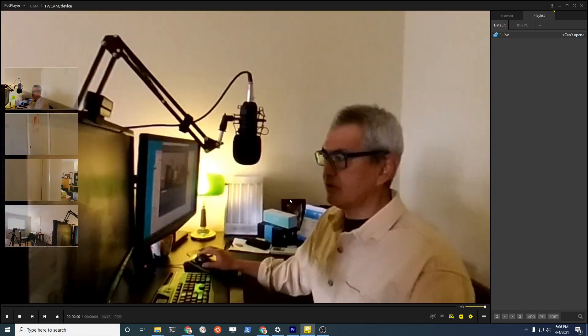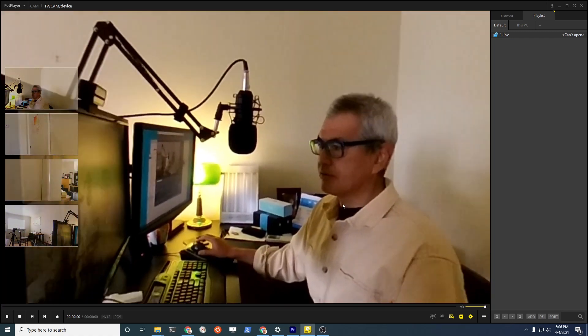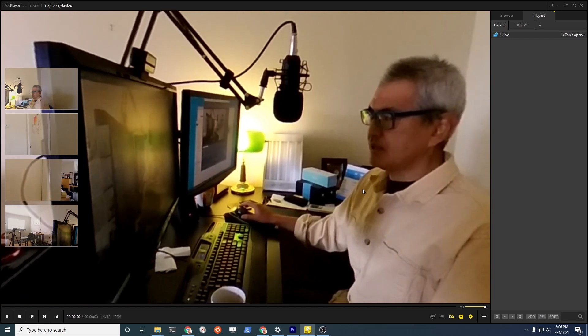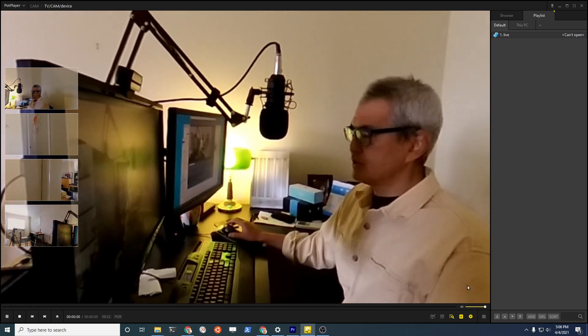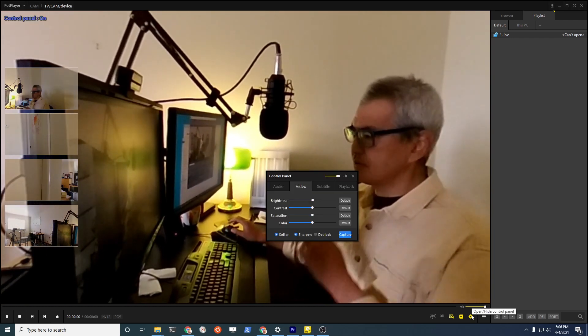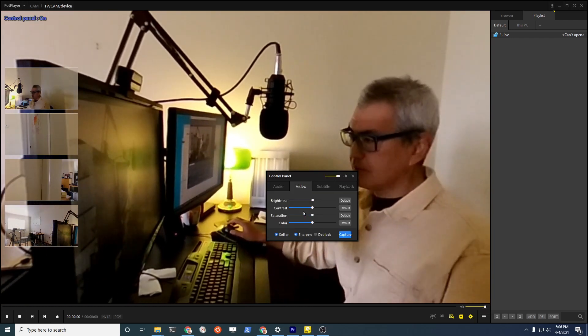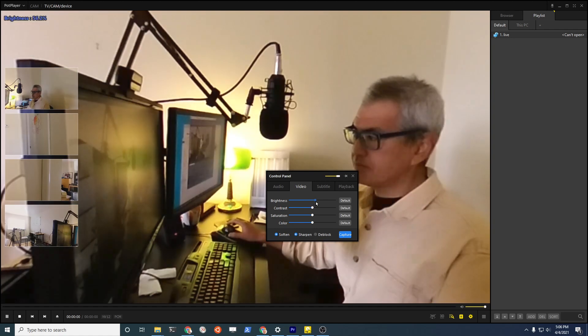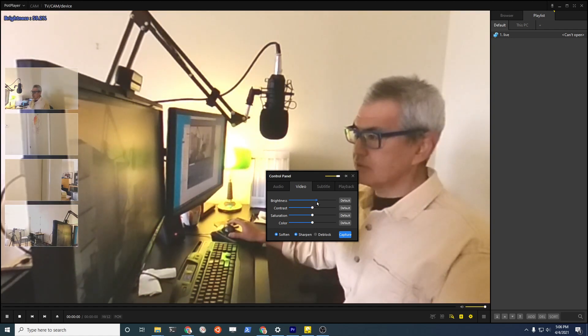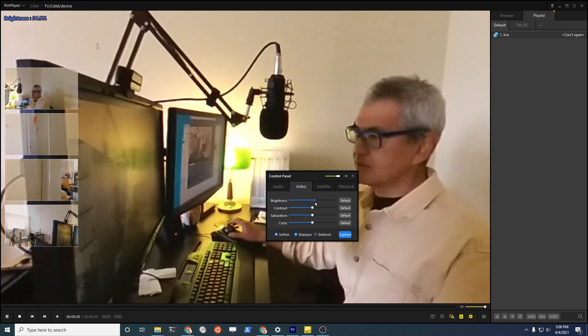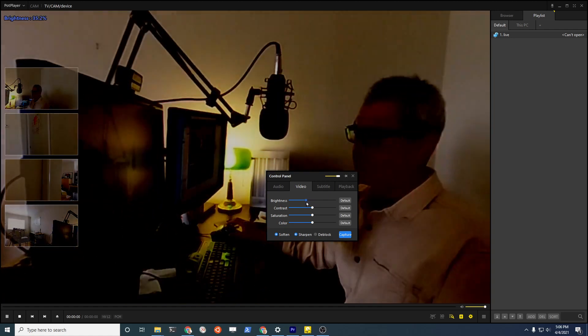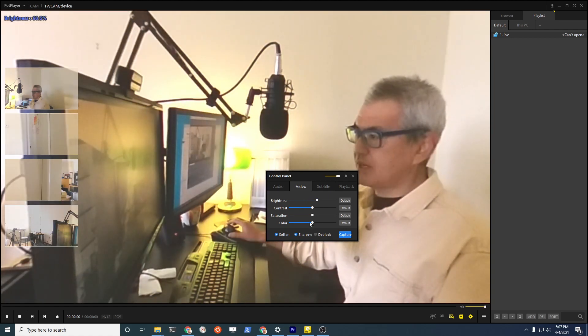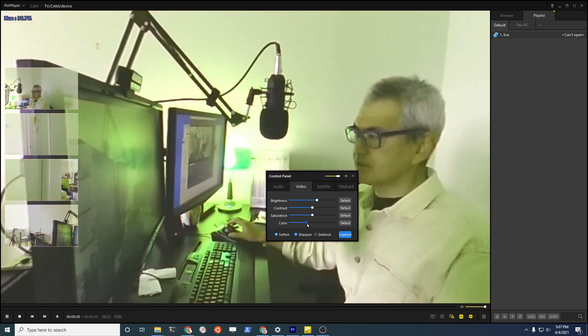Another thing to notice is that you do have this gear here and you can adjust the brightness. So depending on what you're trying to capture, you could adjust the brightness as well as the saturation, the color, to get the appropriate look that you want.